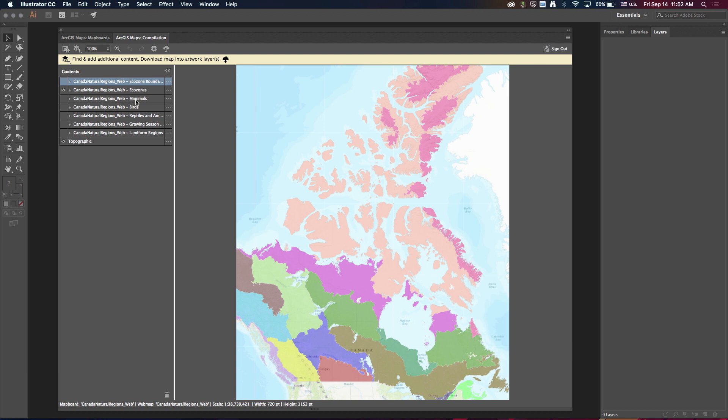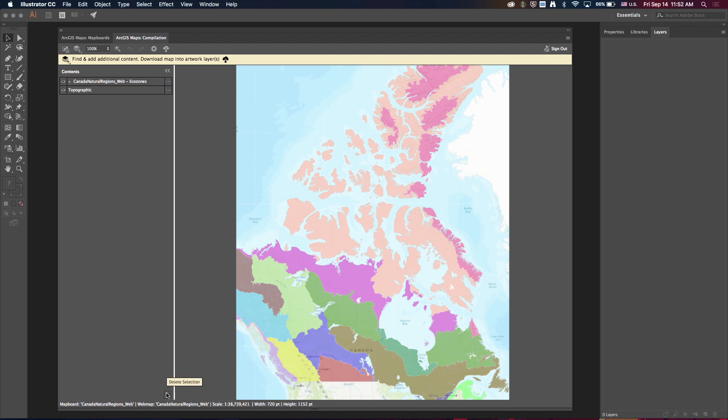So one cool thing, I have a handful of layers here that I don't really want to include in my map. So I can now do a shift and command or control click to select multiple items at once, and then do a delete selection. So I don't have to go through each one individually and delete it.